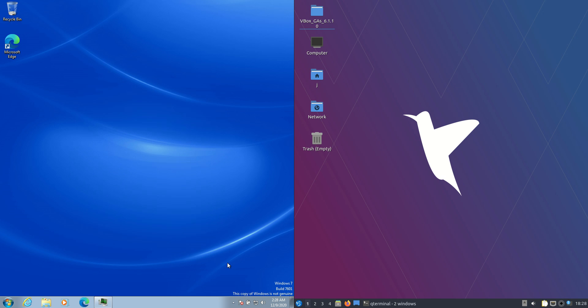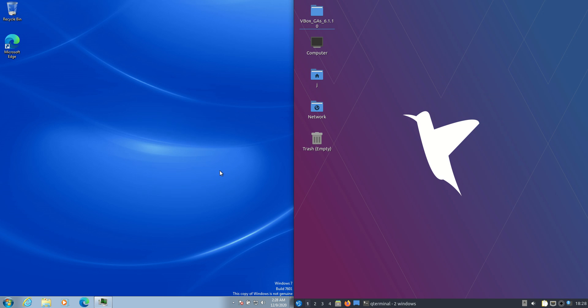And the one on the left we have is actually Windows 7 and the one on the right is Lubuntu 20.10. Now this is actually in my mind a pretty good comparison because they're both, let's call it a little bit more simplified operating systems in a way. And one's quite old, one's quite new in fact,